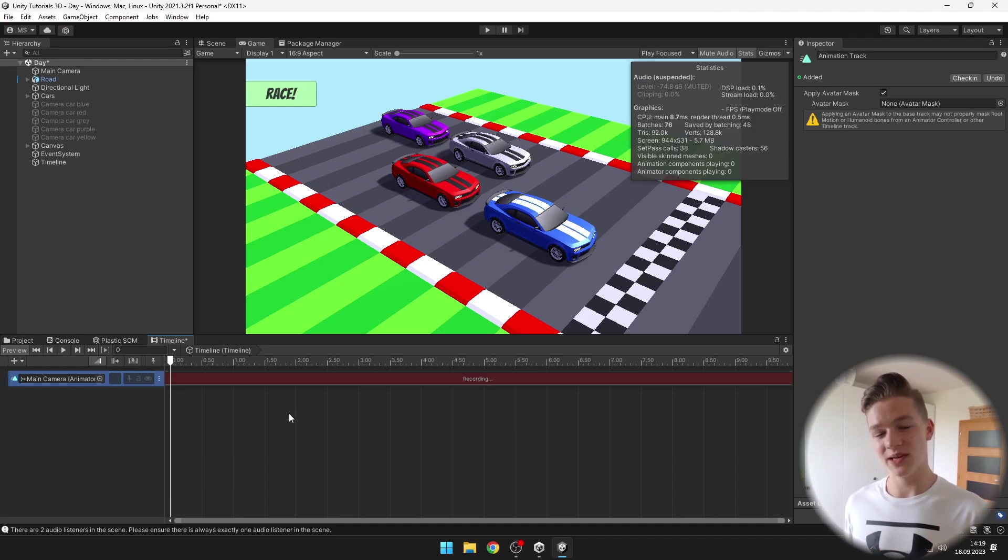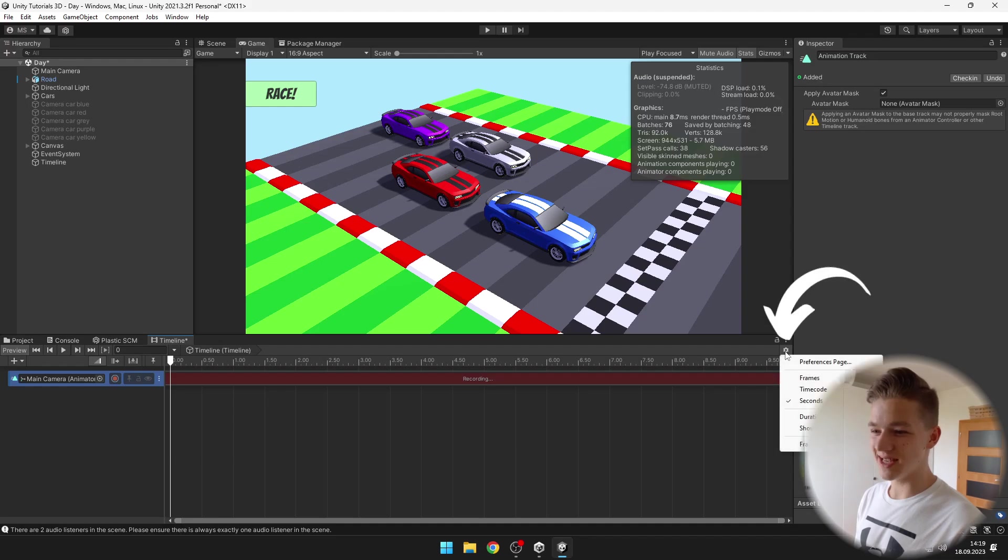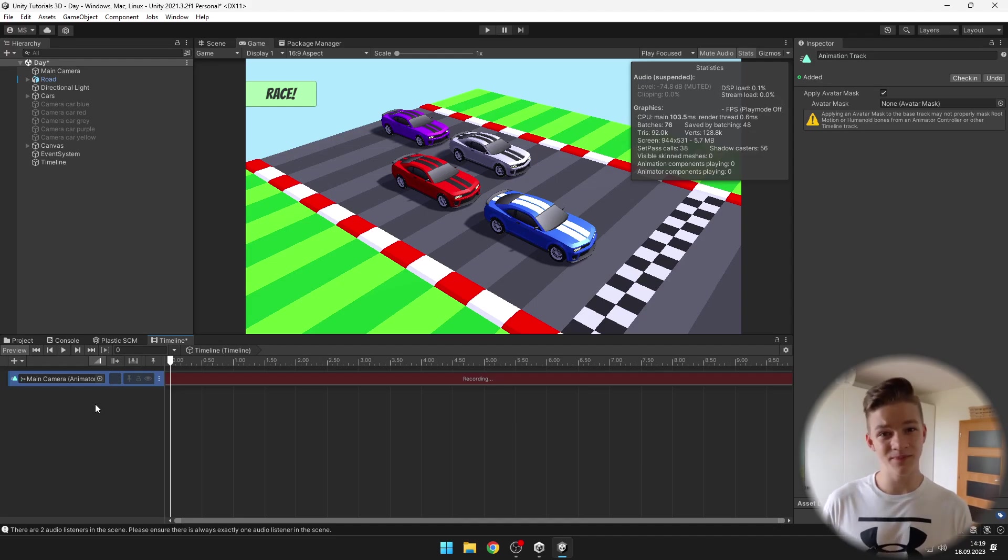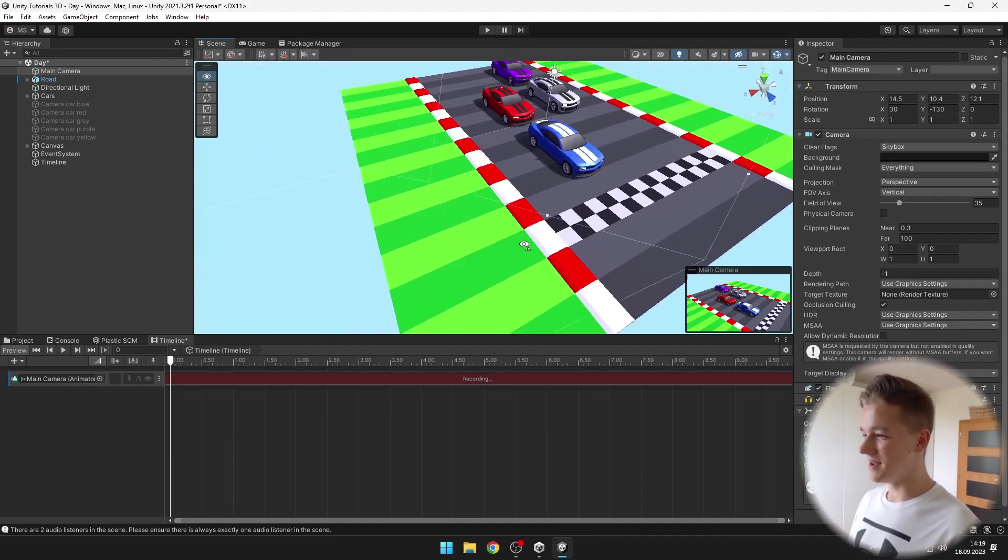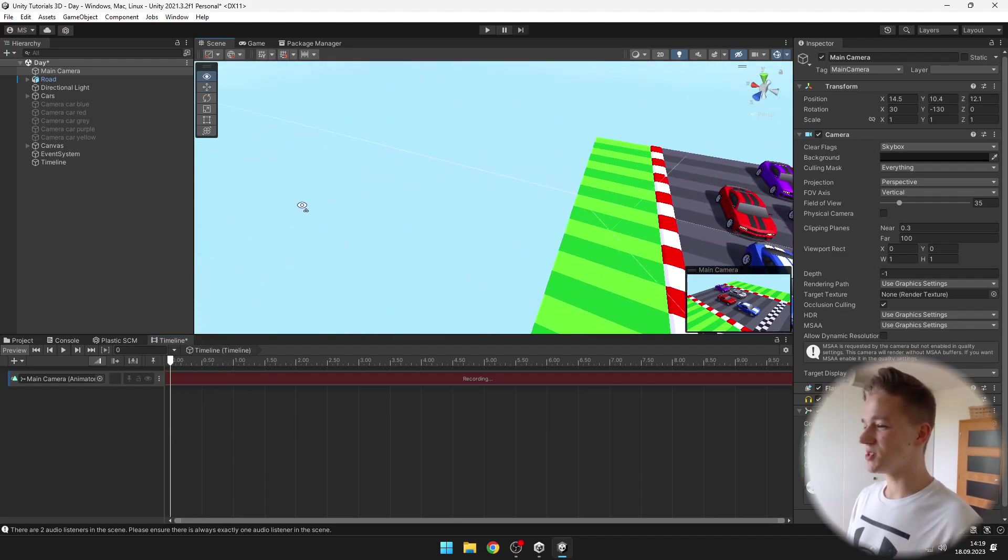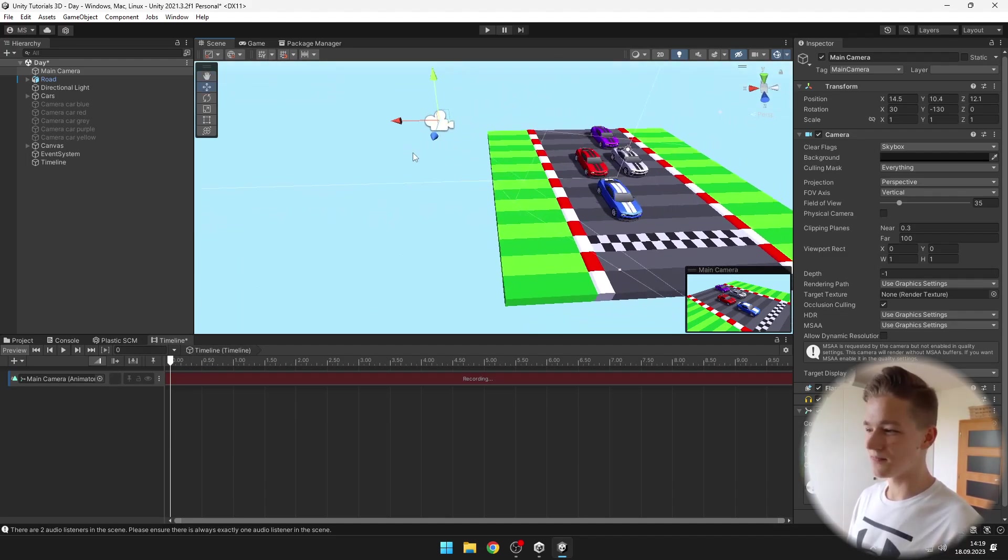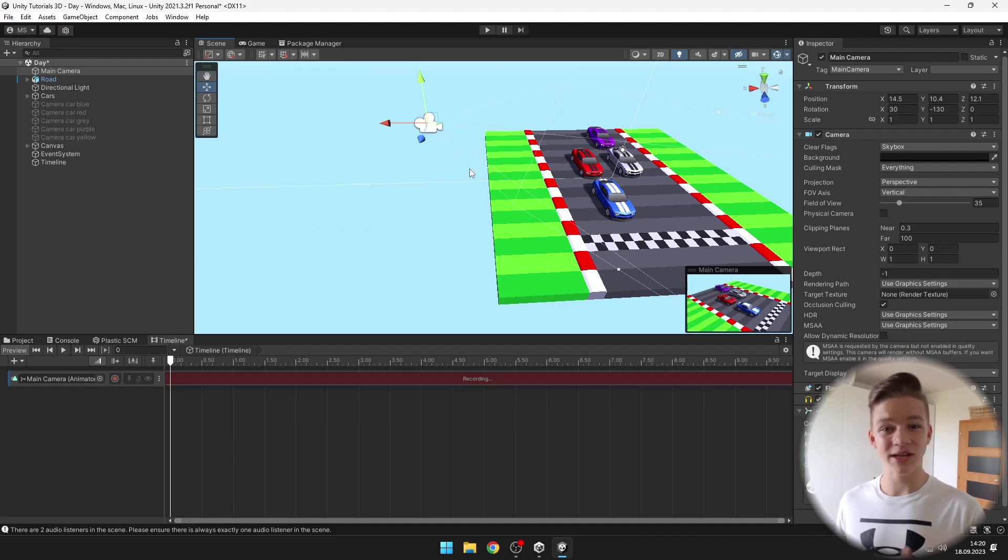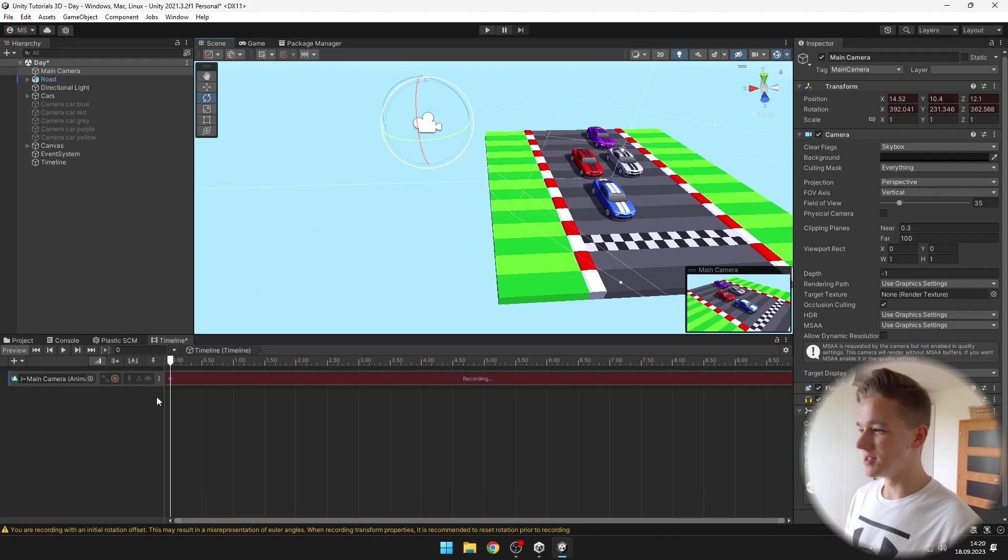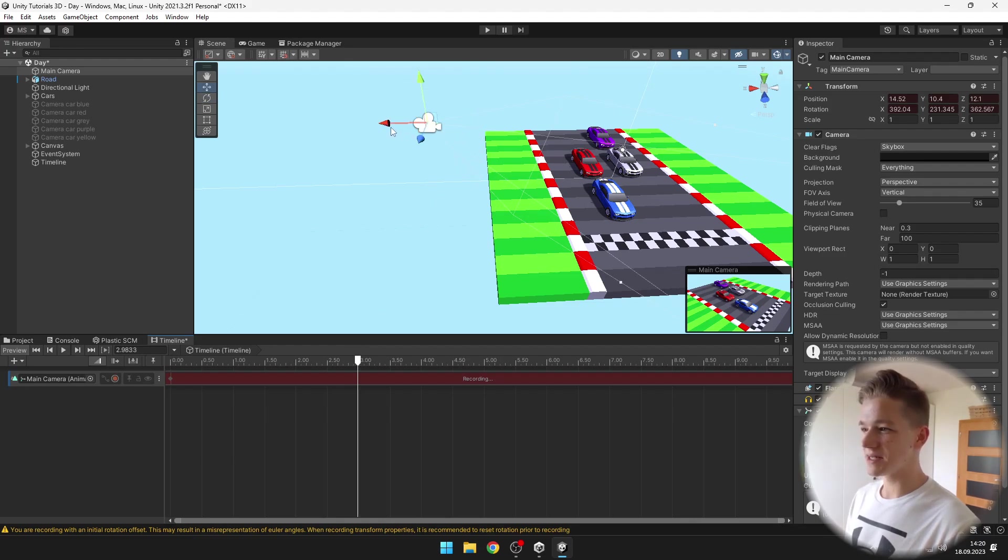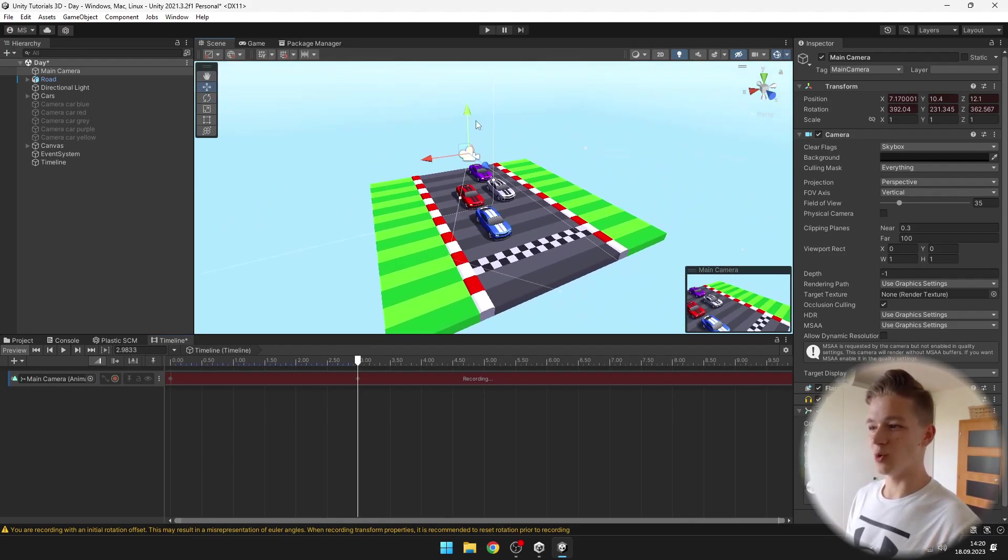When you first open the timeline it might be in frames so we want to go to the settings and set it to seconds. Because I created the animator on the main camera I will begin animating it. I can just select it, go to the scene, and select the beginning second. I want it to start at the zero second and to make sure that the first keyframe is correctly written I will just move it slightly and rotate it slightly so that you can see the keyframe here, and then I will go to about three seconds and start moving the camera as I want.